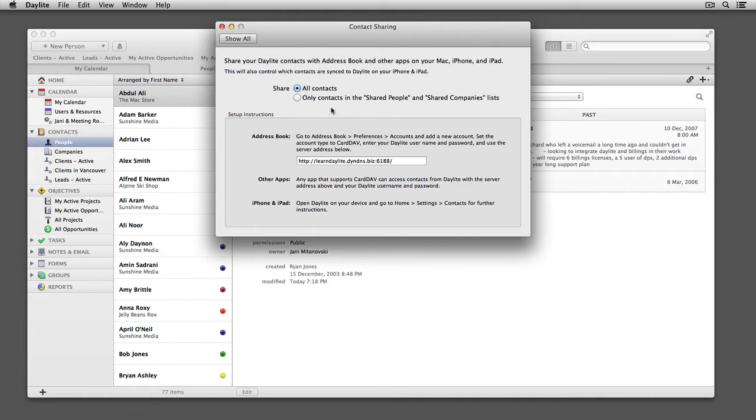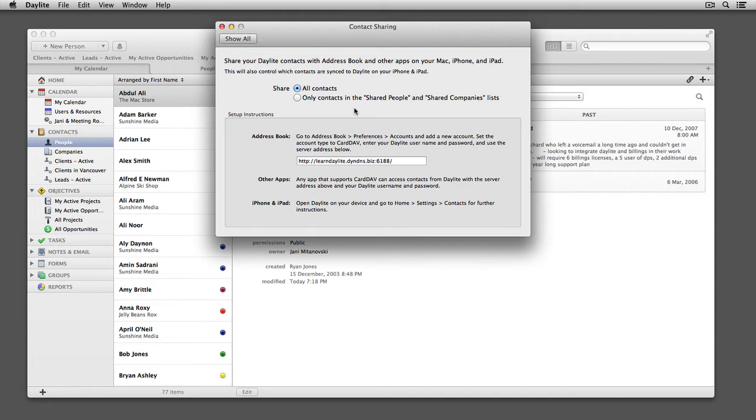It's important to understand that by choosing All Contacts, every single contact that's in your Daylight database will now be shared. If you work in a multi-user environment, you may want to stick with only contacts in shared people and shared companies. This way, you're only sharing the contacts that are important to you. For this example, I'm going to leave it under All Contacts.